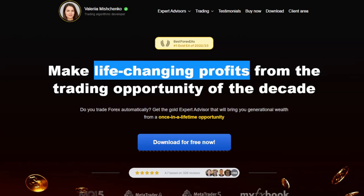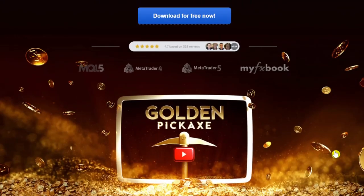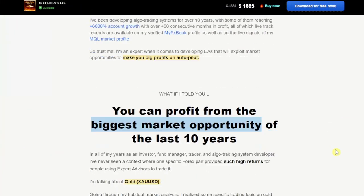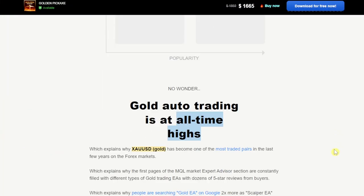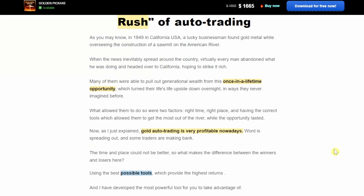This is the marketing page for the Golden Pickaxe EA, which I will post a link to in the description below. You can also buy the EA from the MQL4 website directly, but if you buy it from her website you'll find that it is slightly cheaper.